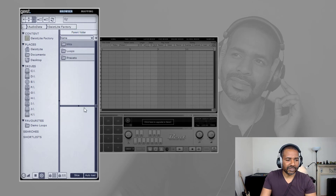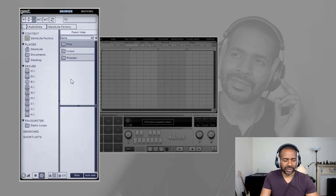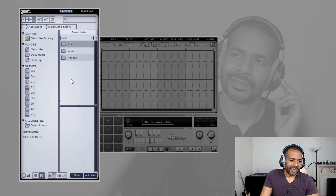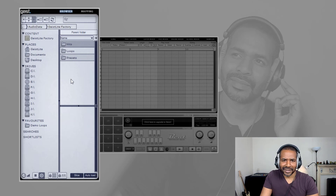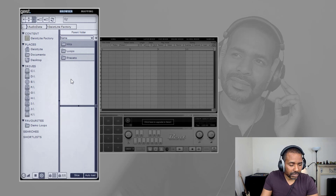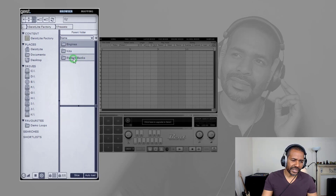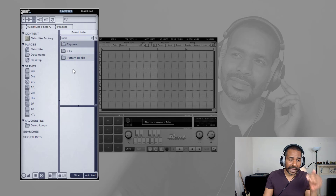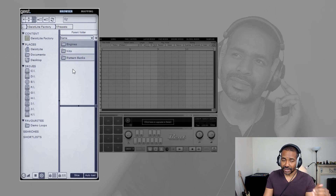Let's go up one level and skip loops for now — I'm going to circle back to that later. There is some pun in there, isn't there? Circle back to loops? Now let's go to presets. Presets are made up of engines, patterns, and kits.